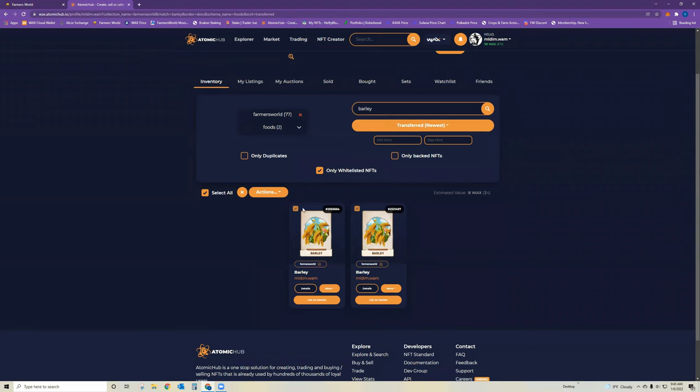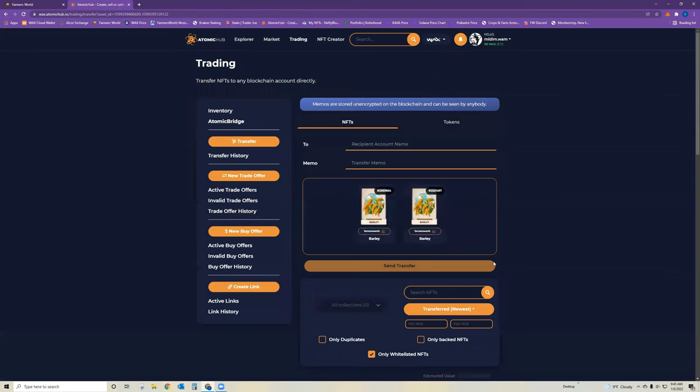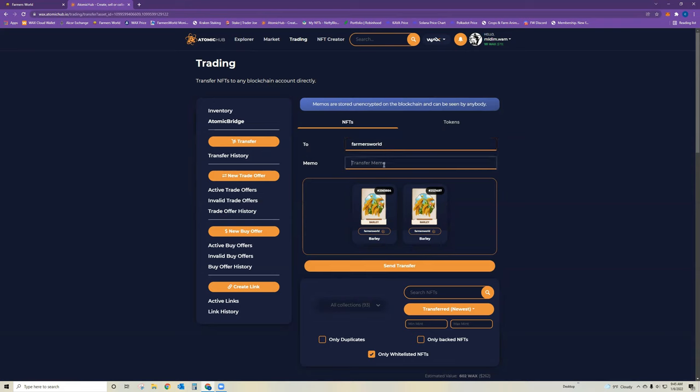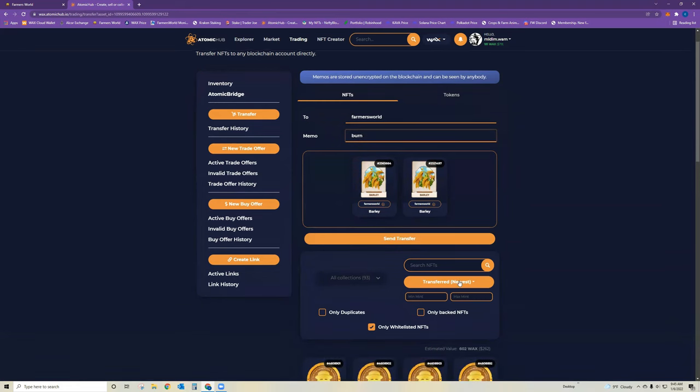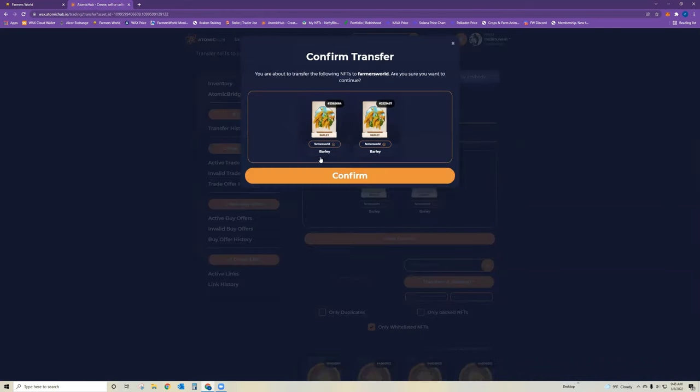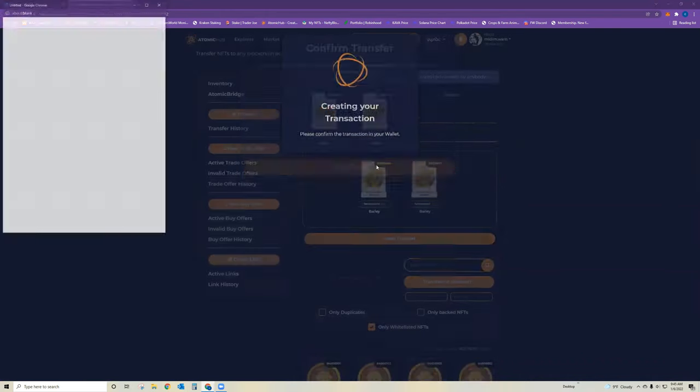So what you do is you select all of them that you want to transfer and go under transfer. You then type in Farmer's World, make sure you spell it right, and then the transfer memo you want to type burn. And that's how it will burn it. So I'm going to go ahead and do that now and hit send transfer. Confirm.